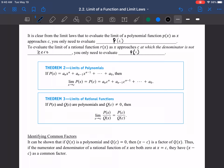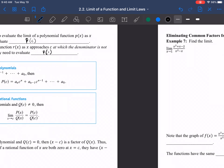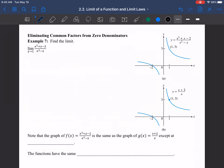Identifying common factors: it can be shown that if q(x) is a polynomial and q(c) = 0, then (x − c) is a factor of q(x). Thus, if both the numerator and denominator of a rational function are zero at x = c, they share (x − c) as a common factor. If it's a common factor, we can eliminate the zeros in the denominator.